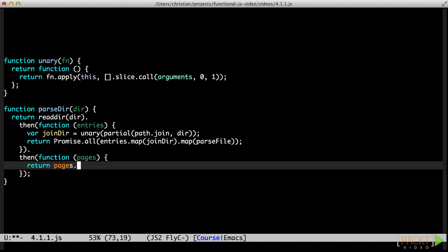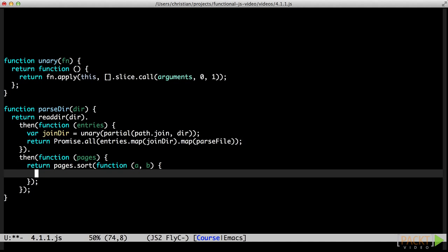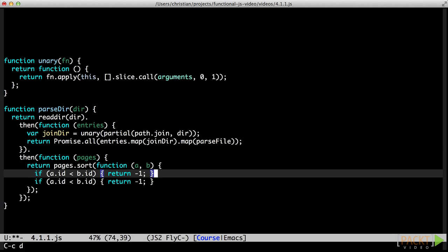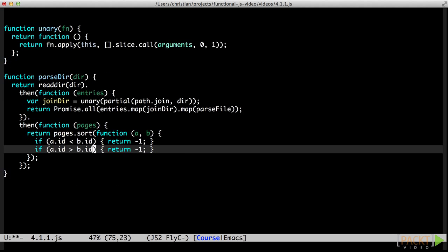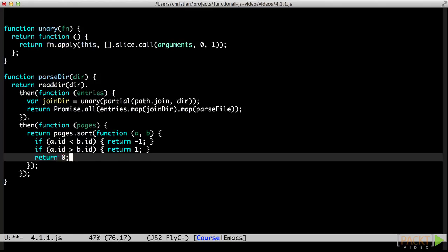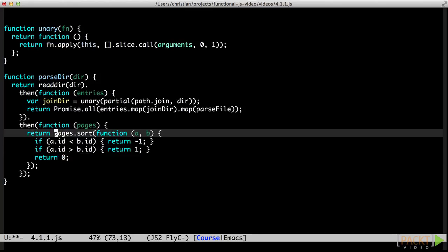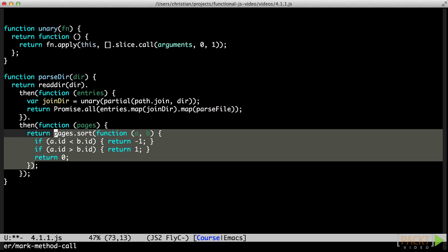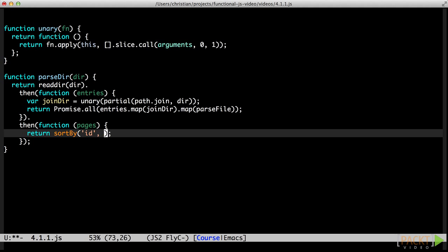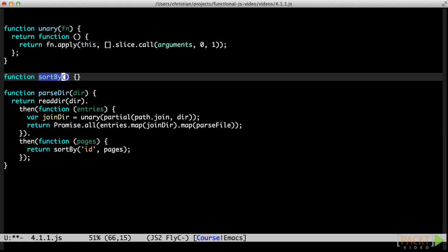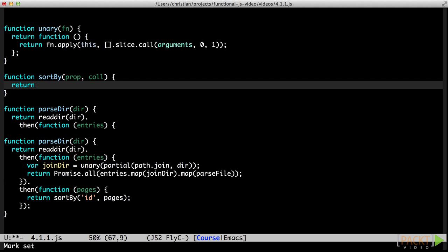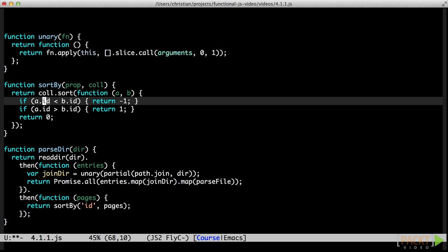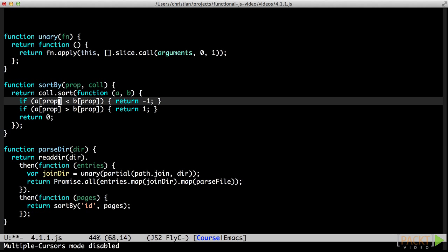Before we're done loading and parsing pages, we need to sort them. We'll start with a straightforward inline sort. We sort the pages by comparing IDs such that the lower IDs are sorted before higher IDs. If you've ever written a sorting comparison in JavaScript, you'll know that most of them look pretty much like this. They compare two specific properties on the objects being sorted. Let's see if we can break the specifics of our sort away from the mechanics of sorting objects by some property. Not too shabby.